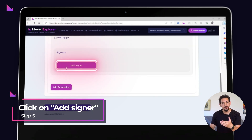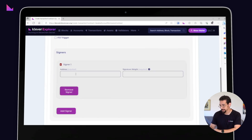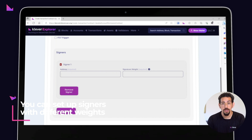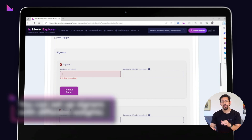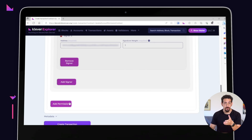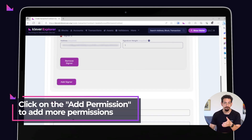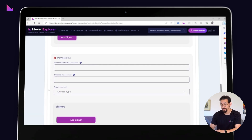In the signers area, click on the 'Add Signer' button and enter the address and weight for each signer. As mentioned, we'll configure three signers with the same weight, but you can also set up signers with different weights if you wish. Additionally, you can add more permissions for different contracts and signers if needed — just click on the 'Add Permissions' button.